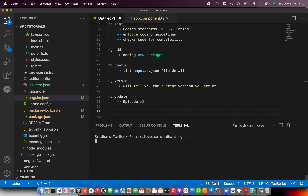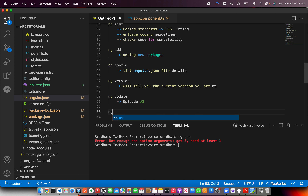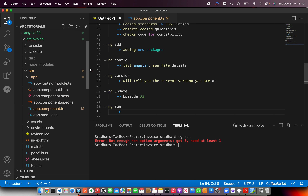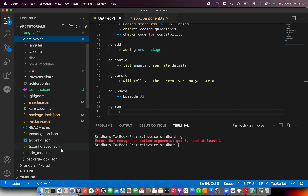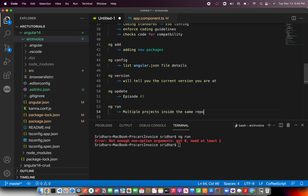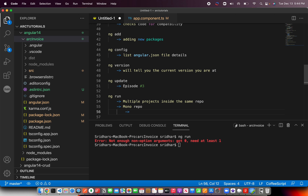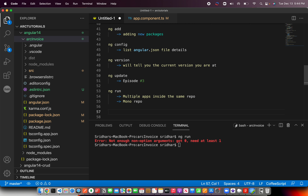Next is ng run. This is especially useful if you are running multiple projects. Angular supports multiple projects inside the same repo — that's also called a mono repo — meaning you can run multiple apps inside the same project directory. You can use ng run to specify which project you want to run by passing it as an argument. We will revisit this towards the end of the series when we build multiple projects together.